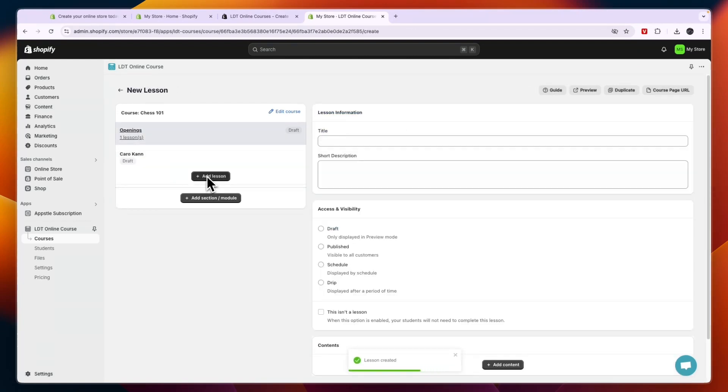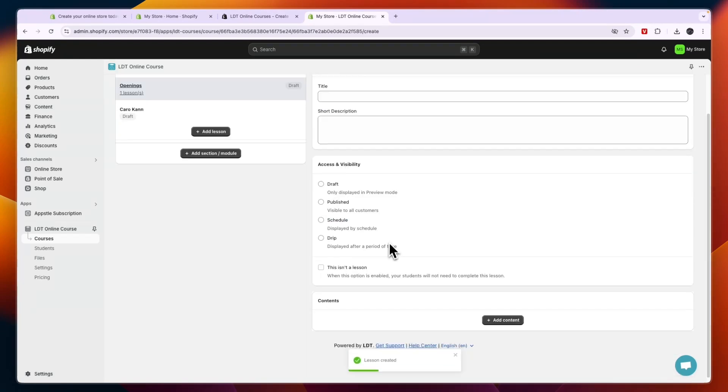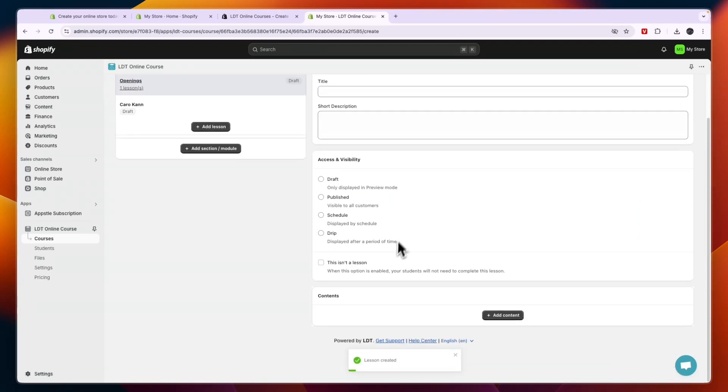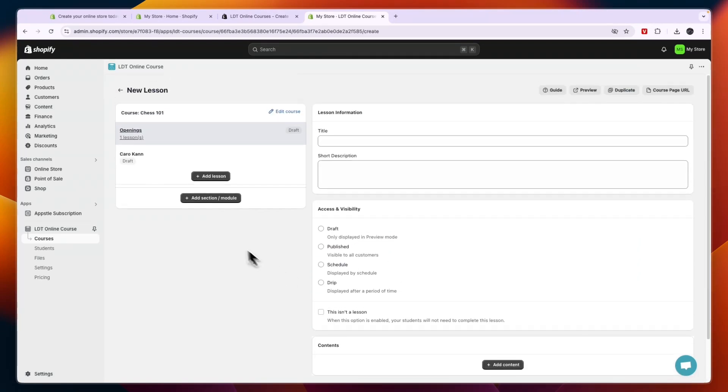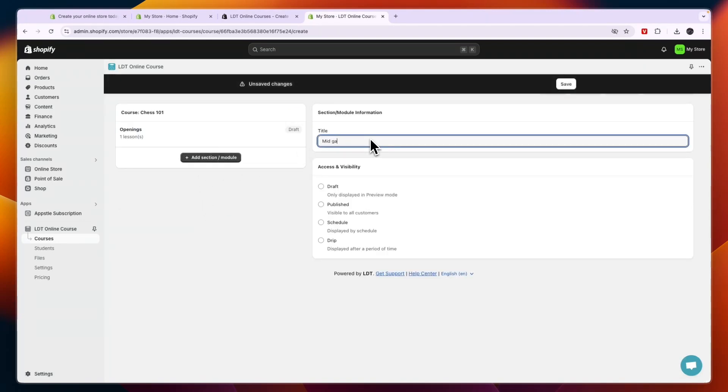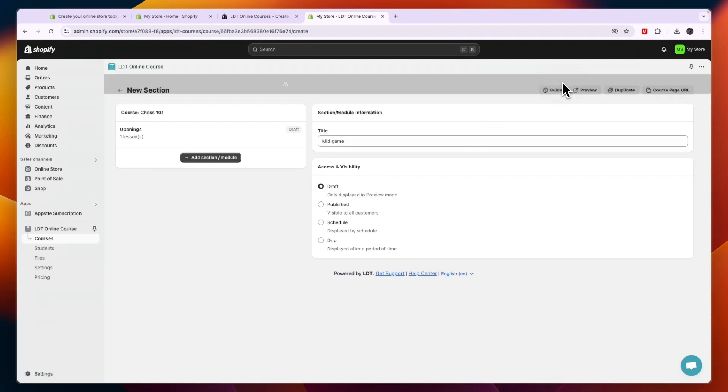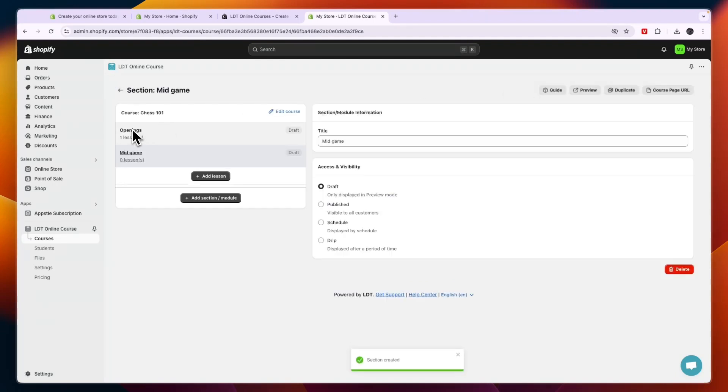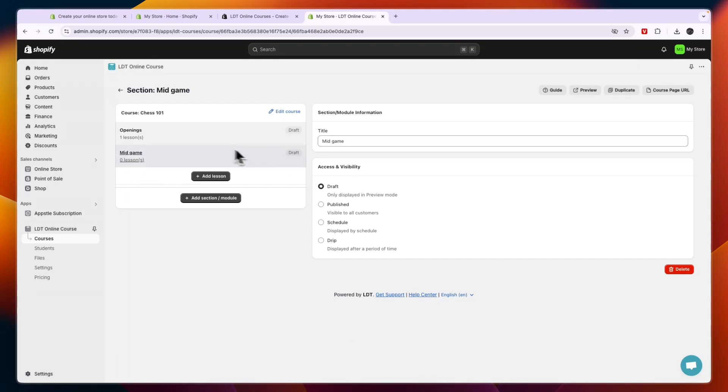Now you can add more lessons by just clicking on add lesson, giving it a name and doing this again. Now you can also add more sections or modules by clicking on this one right here. So for example this could be mid game and then I'll put it in draft as well. And then you will see now openings right now has one lesson, mid game has no lessons yet, but this way you can just build out your course.